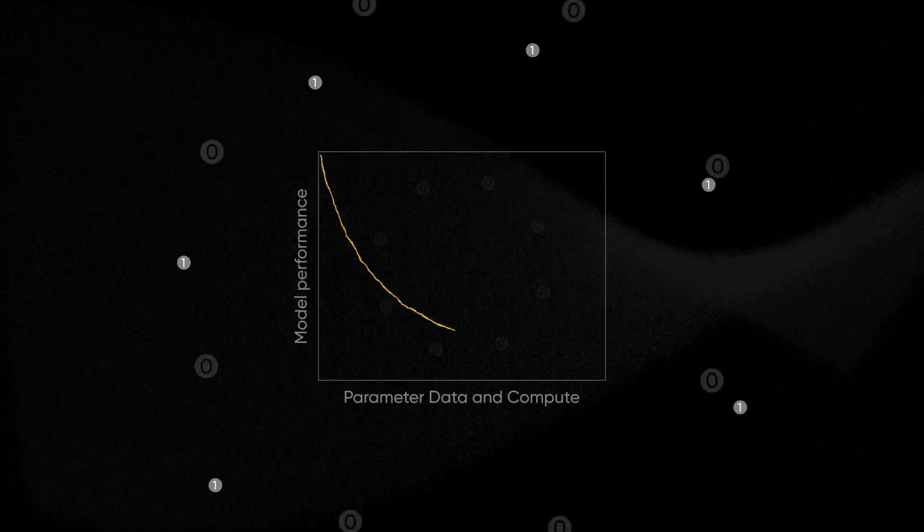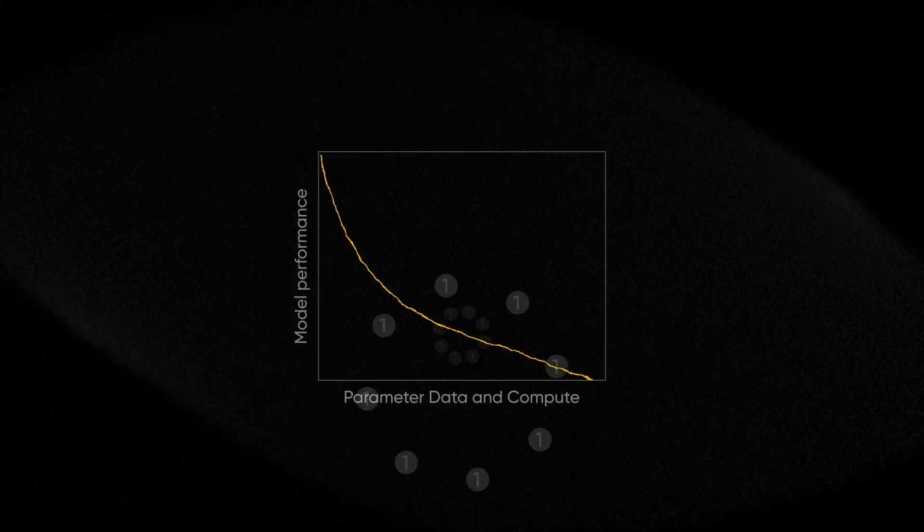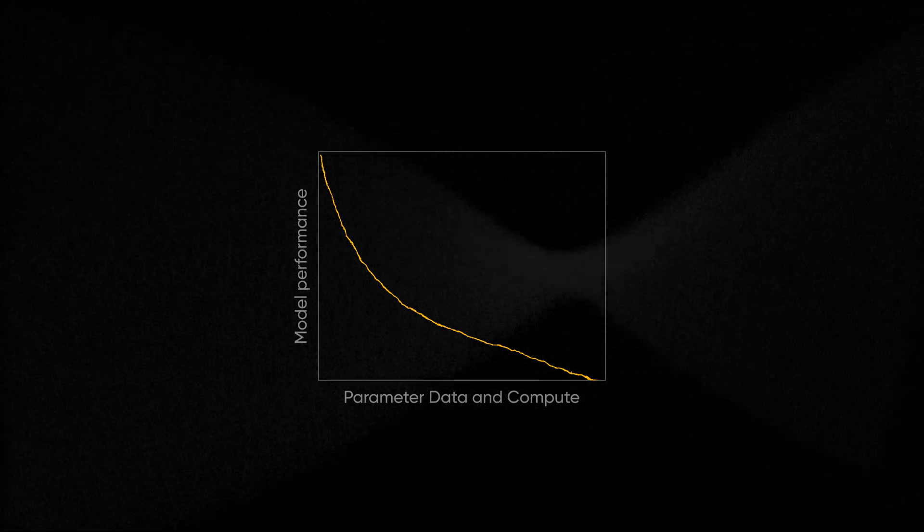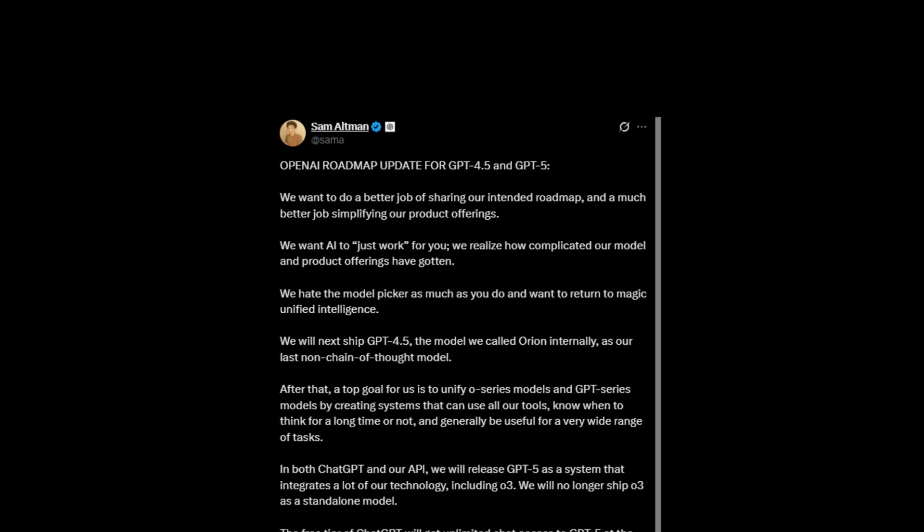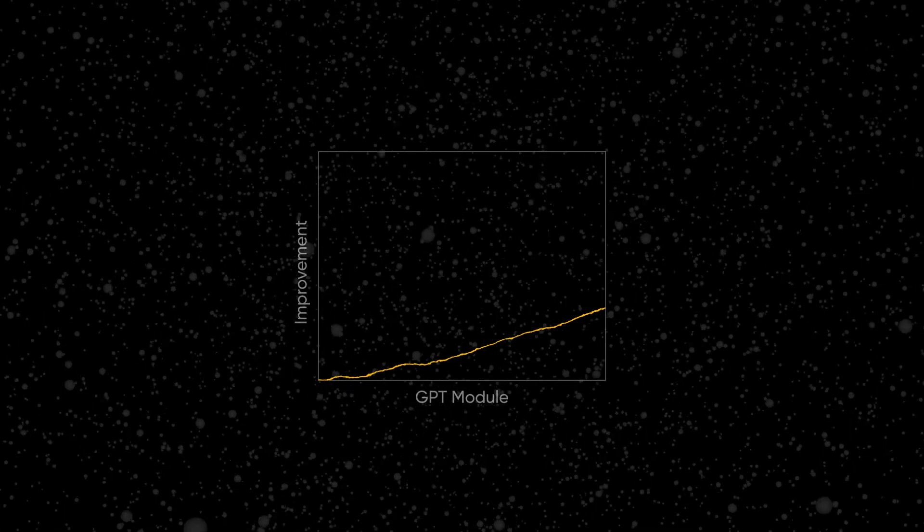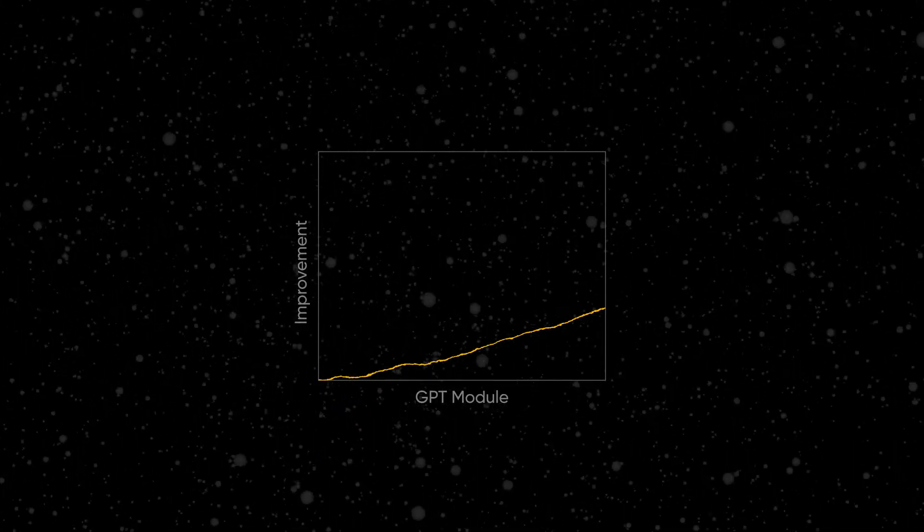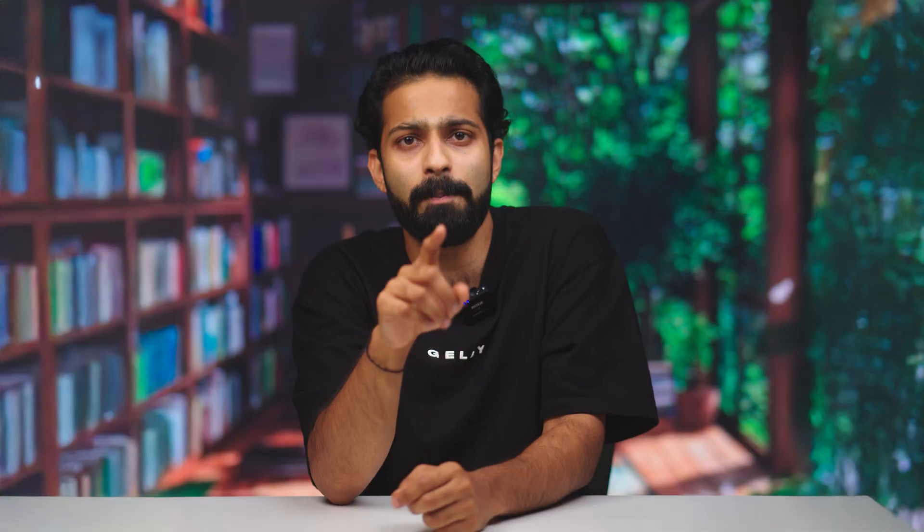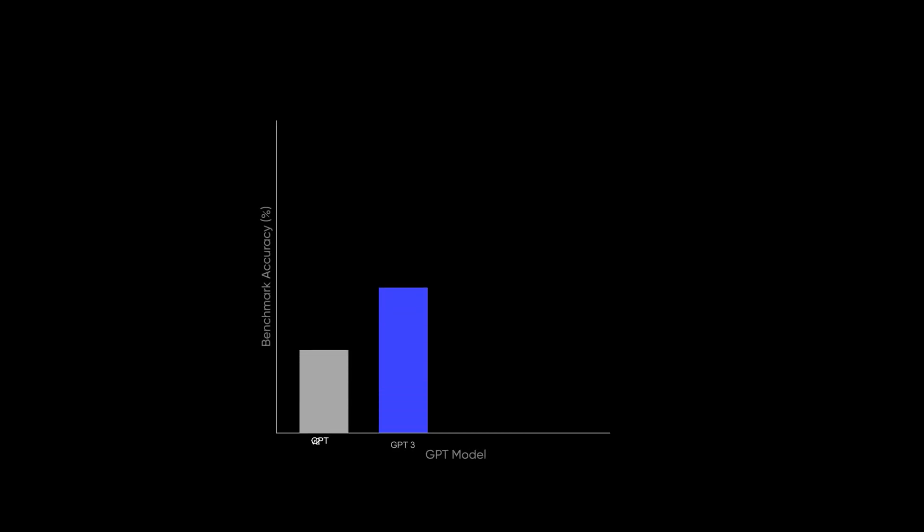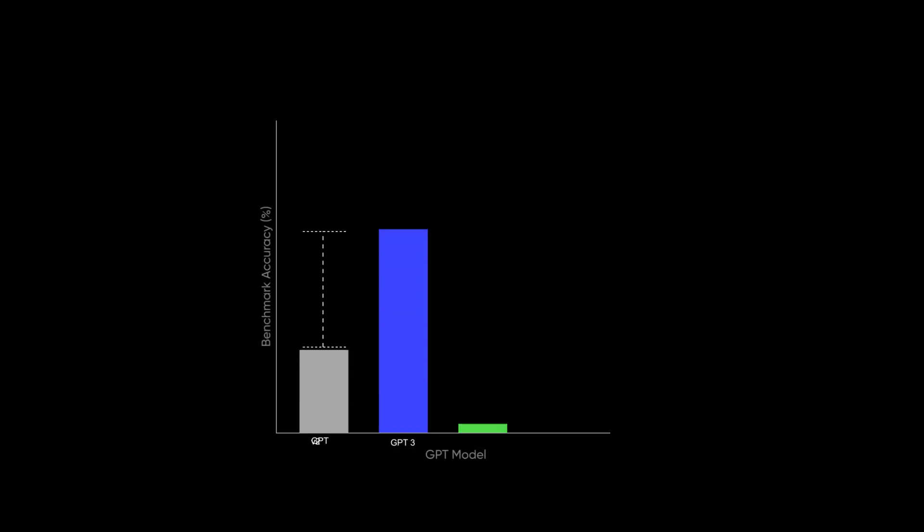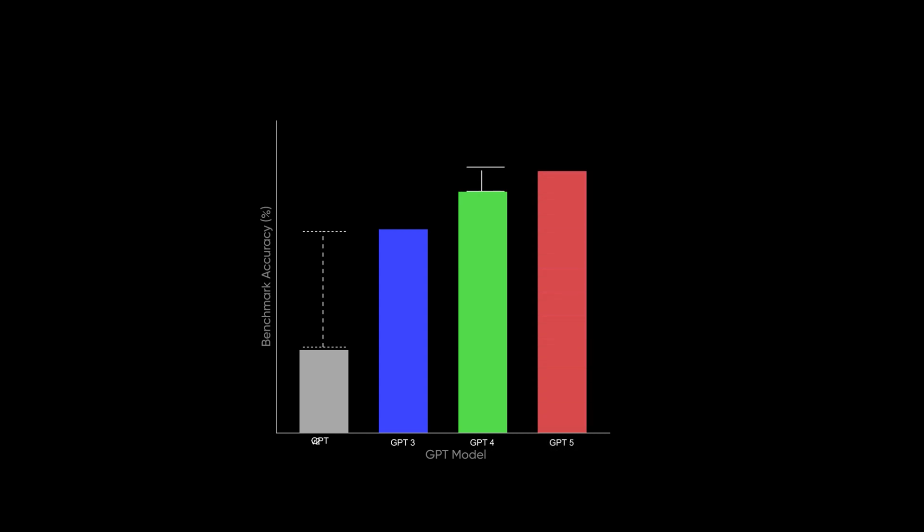It implies that just throwing more data, more parameters, and more GPUs at the problem might not be enough. We seem to be hitting a point of diminishing returns. For a while, we were on the steep part of the improvement curve. But recent experiences like the development of GPT-5 suggest we might be reaching a plateau. Even with quadrillions of parameters, the improvements become very, very small. If you compare a ChatGPT-2 to a ChatGPT-3, then we see a huge difference. But the difference in quality of output between a GPT-4 and GPT-5 is going to be much, much smaller.